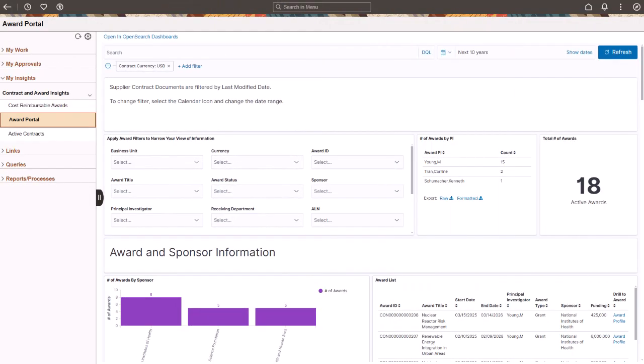PeopleSoft enhances Fluid Contracts, Projects, and Asset Management Work Centers to access Insights dashboards from the My Insights pagelet. The Contracts Work Center displays cost-reimbursable award financials, award portal, and contracts analytics insights.